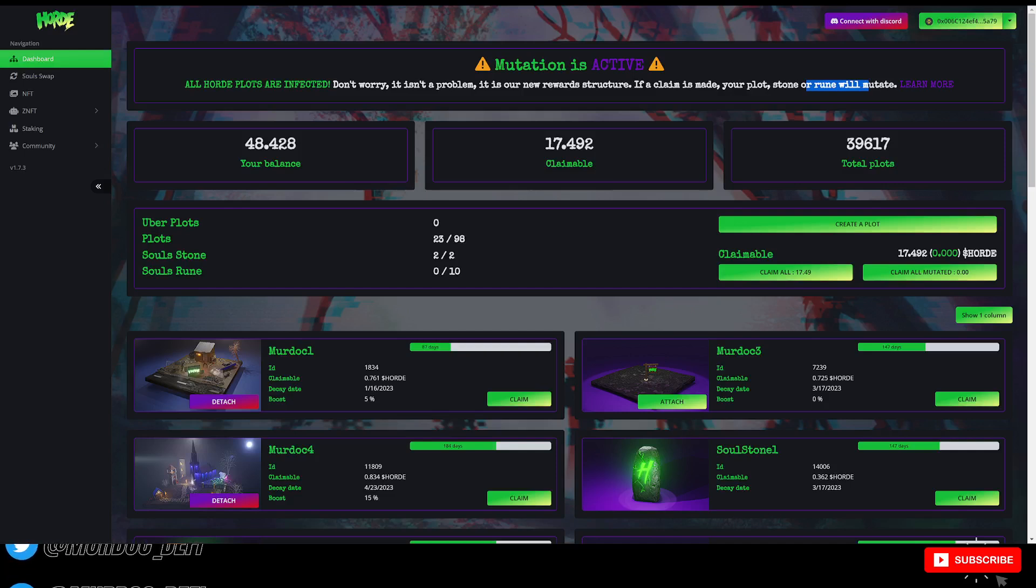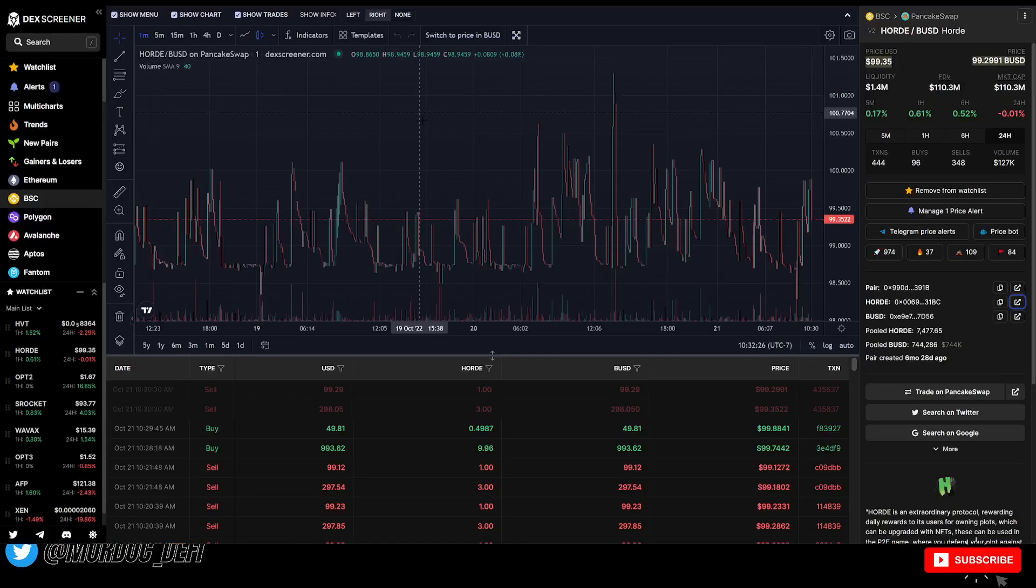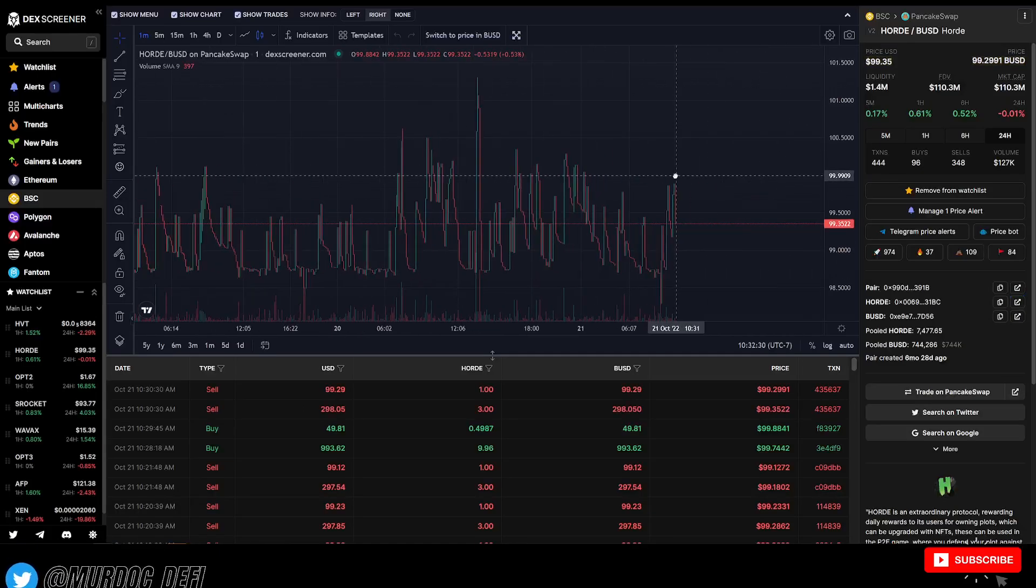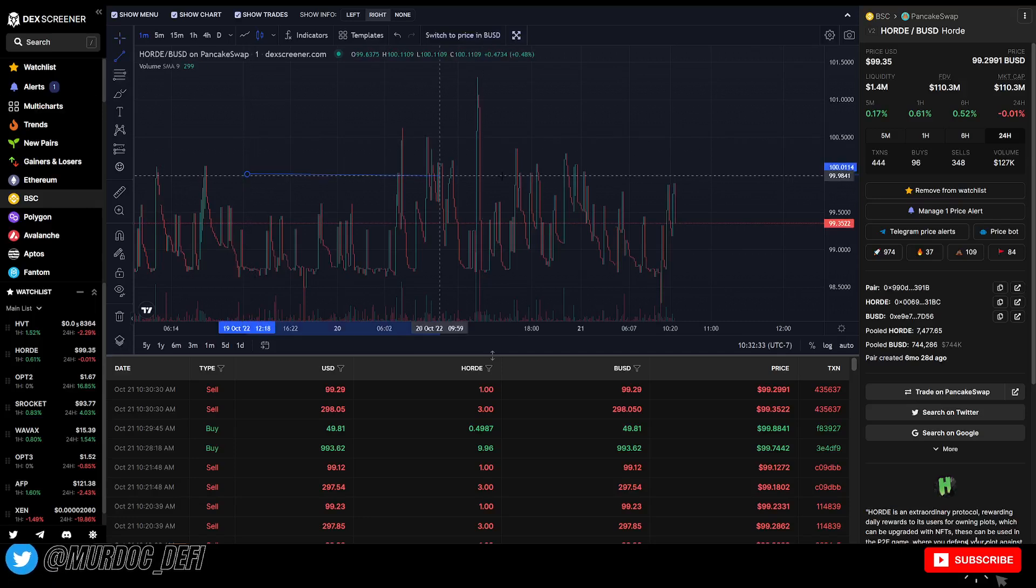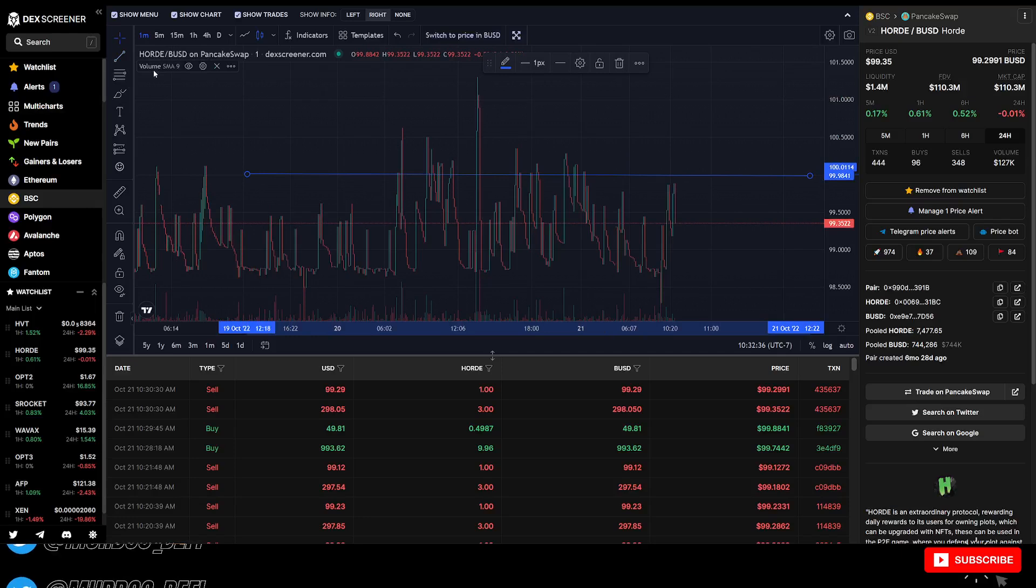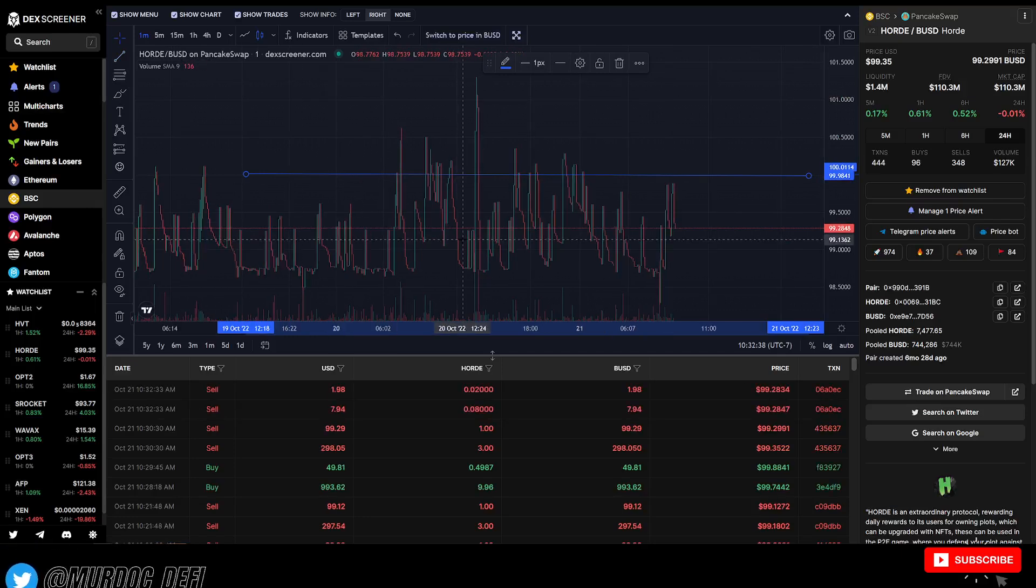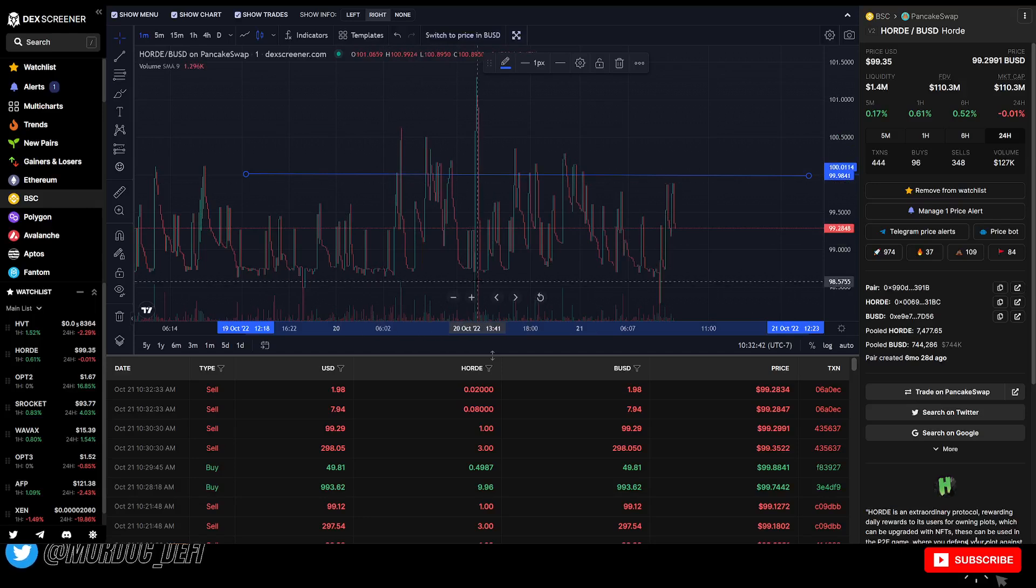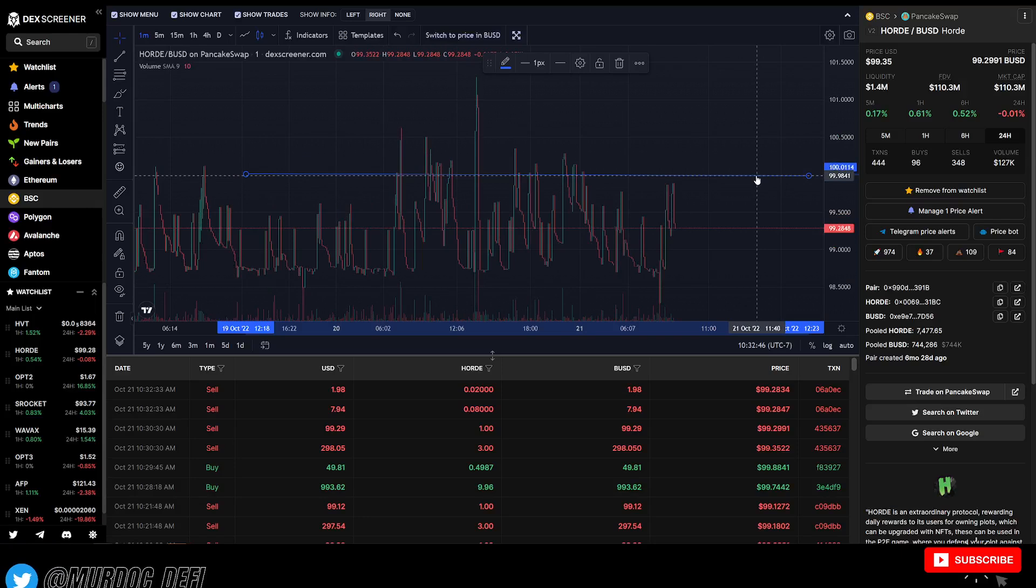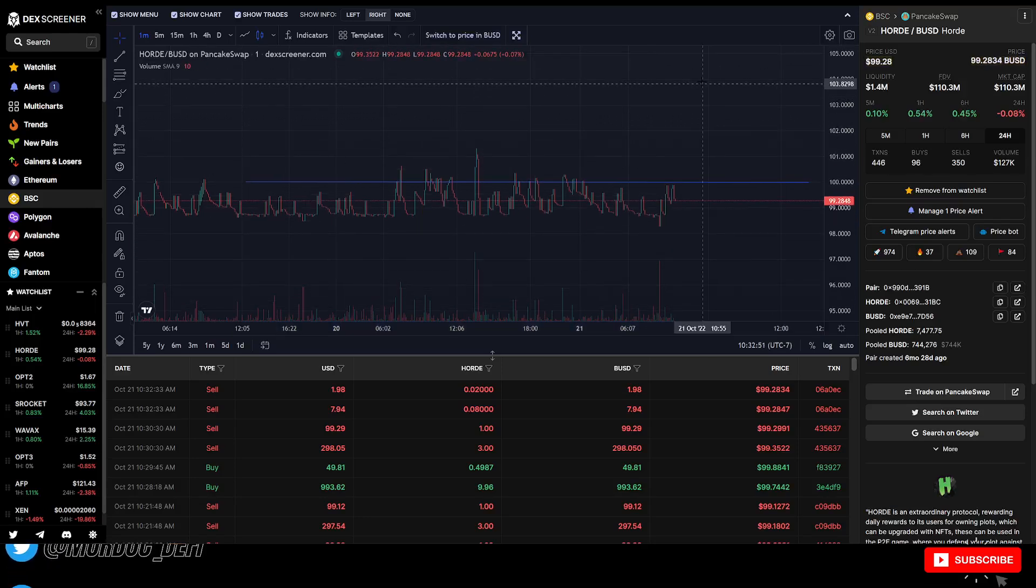So they have now implemented this new dynamic sell tax where if the price is below $100, there's a 20% sell tax. If the price is between $100 and $104, there's a 10% tax instead of that 20% tax.